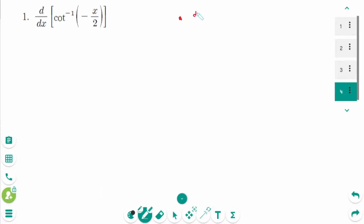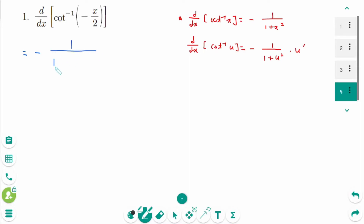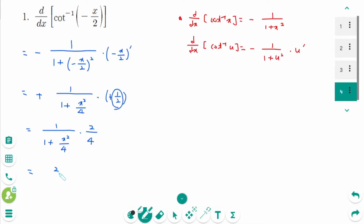Now we know d/dx of arc cotangent of x equals minus 1 over 1 plus x squared. Using the chain rule: d/dx of arc cotangent of u equals minus 1 over 1 plus u squared times u prime. For Question 1, with u equals x over 2: minus 1 over 1 plus x squared over 4 times minus 1 over 2 equals positive 1 over 2 times 1 over 4 plus x squared, which simplifies to 2 over 4 plus x squared.